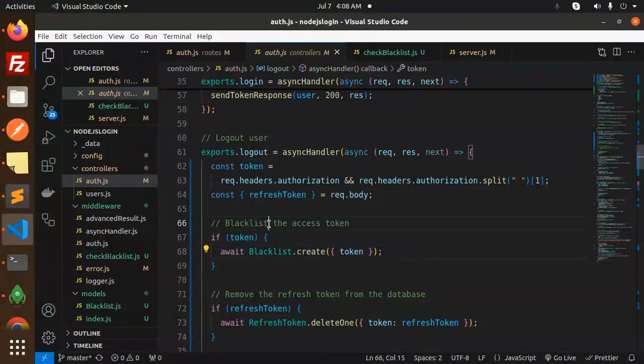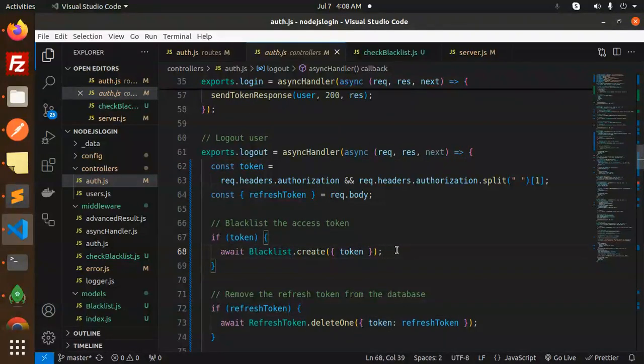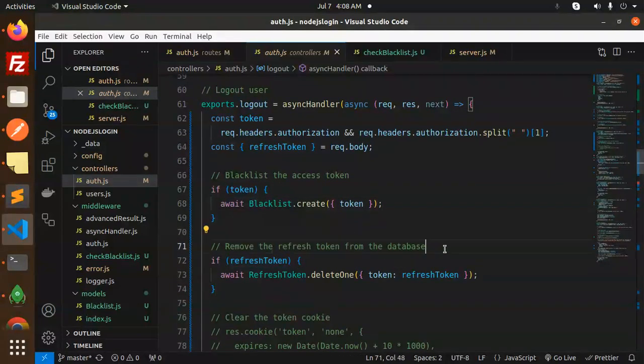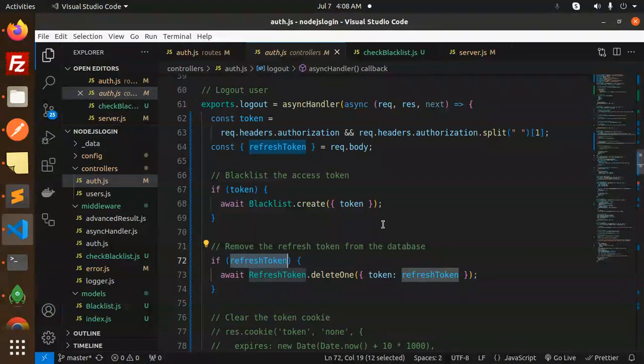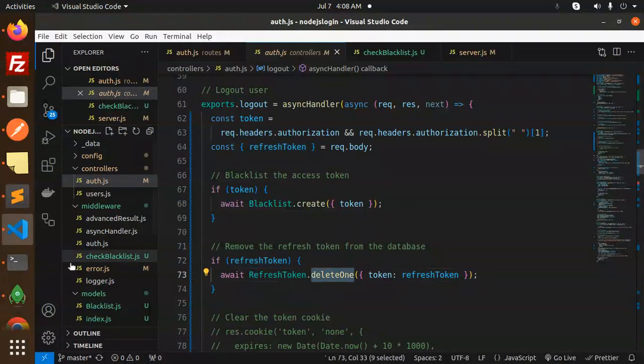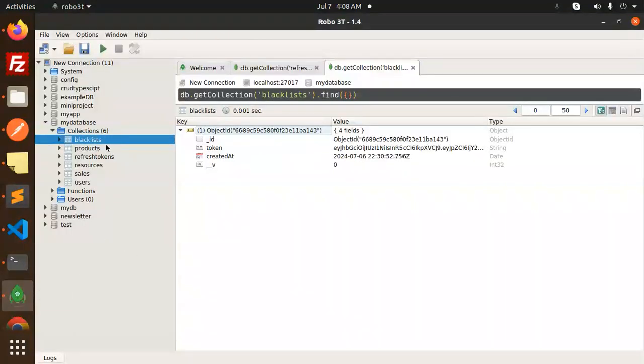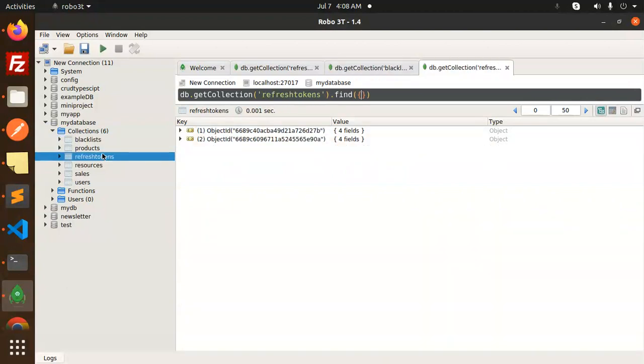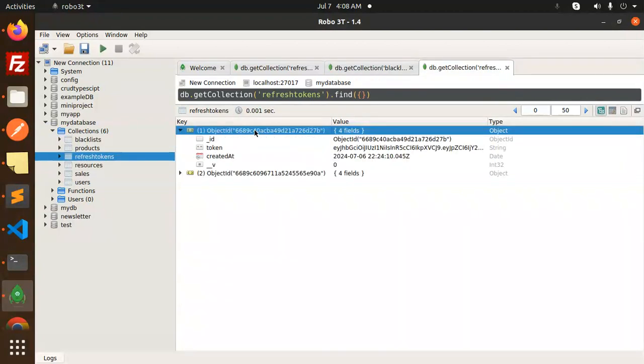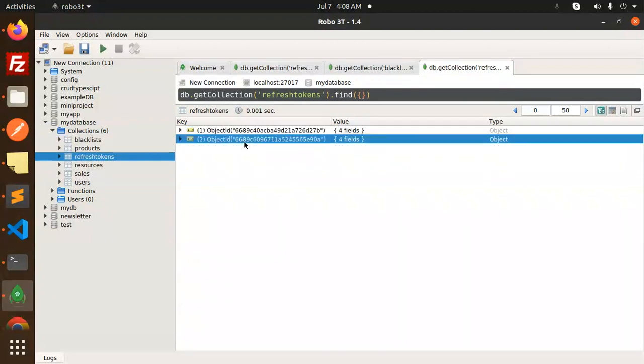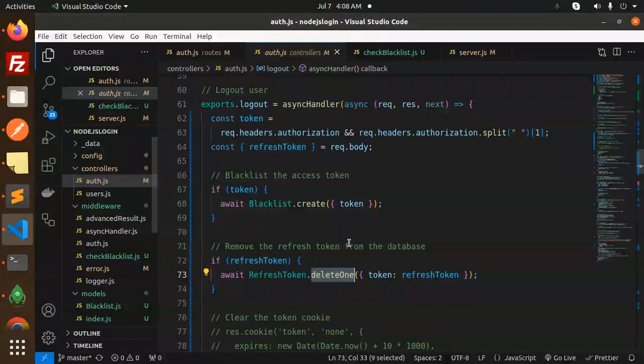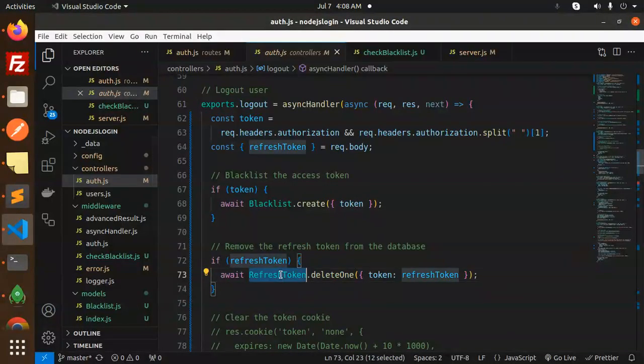We are checking the token. If the token is there then we will blacklist create token. Here we are just creating that token in the blacklist and remove the refresh token from the database. After that if the refresh token is there we are getting it, then we will delete the refresh token.